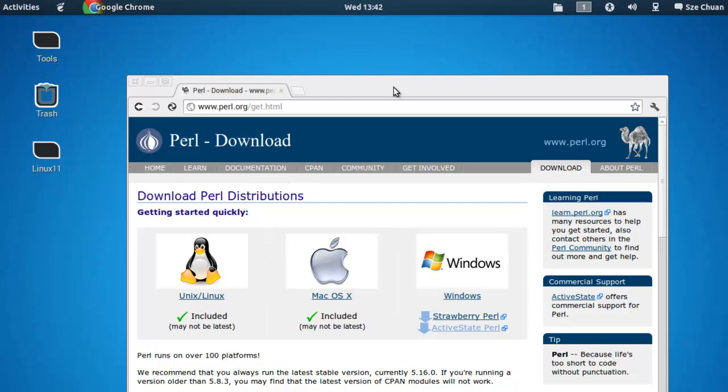It allows you to write Perl programs, allows you to debug your program, allows you to build your program and all that. So you'll need a solid IDE, a good one. There's lots of IDE.